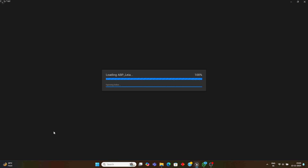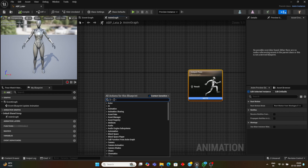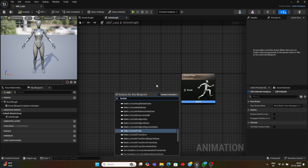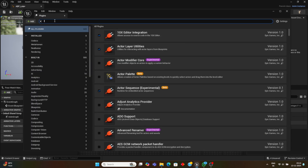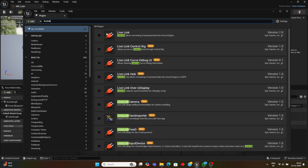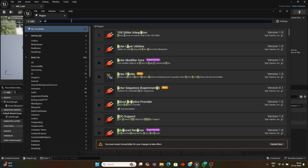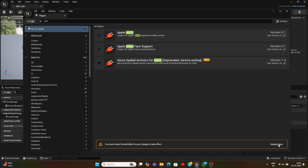In the Animation Blueprint, give it a name matching your 3D model. In the Anim Graph, first type Live Link Pose. If you do not have the Live Link plugin enabled you will not get this, so go to the Plugins folder and enable the Live Link plugin and the Live Link Face Importer. Also enable ARKit — search for Apple ARKit and Apple ARKit Face Support — then hit Restart.